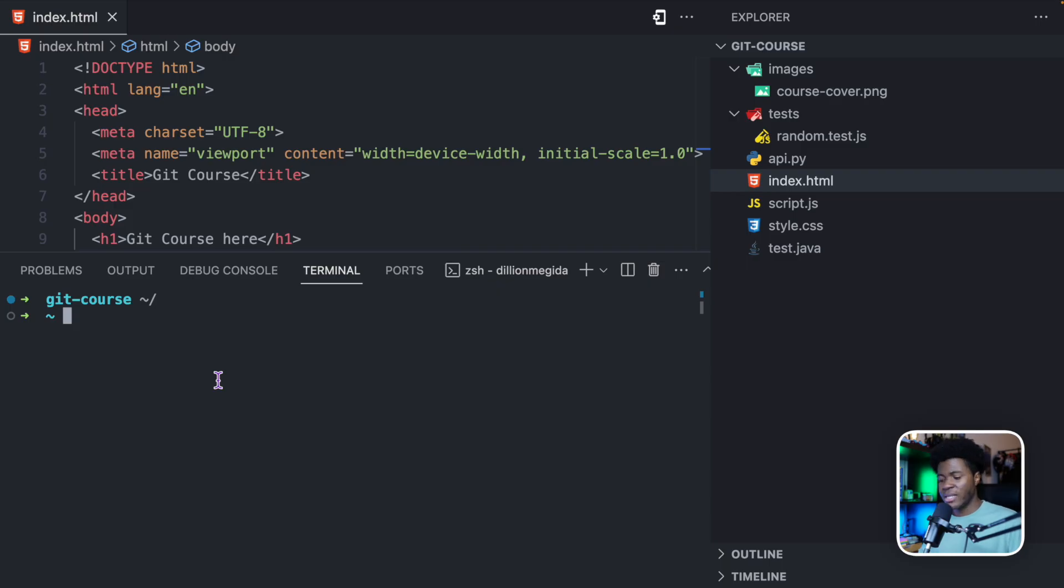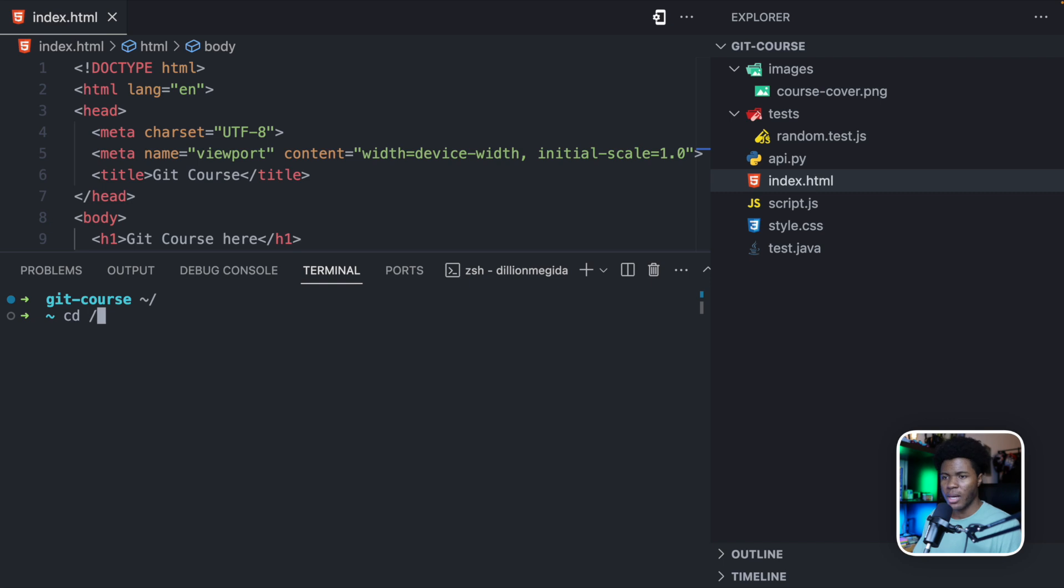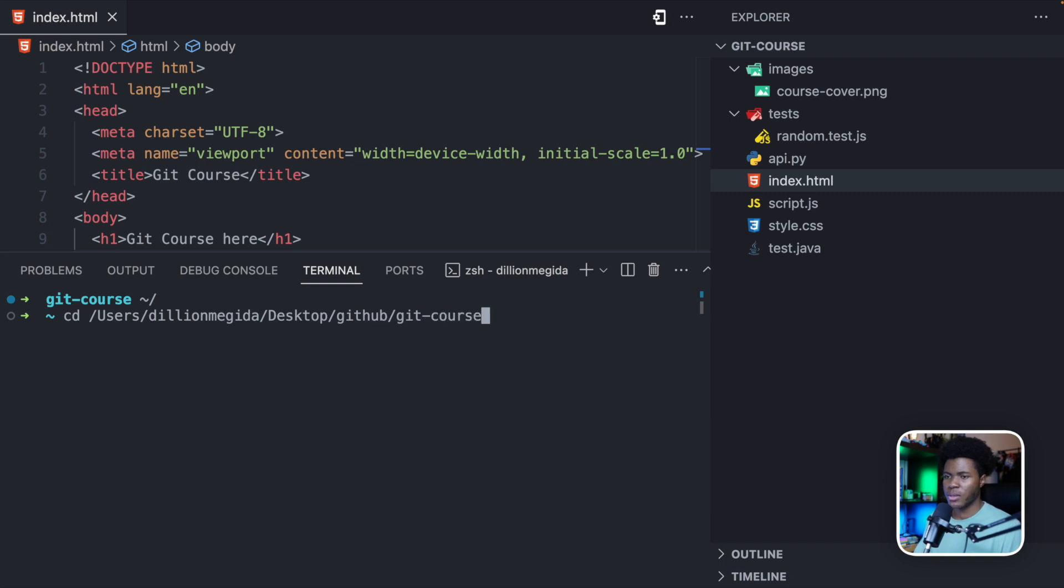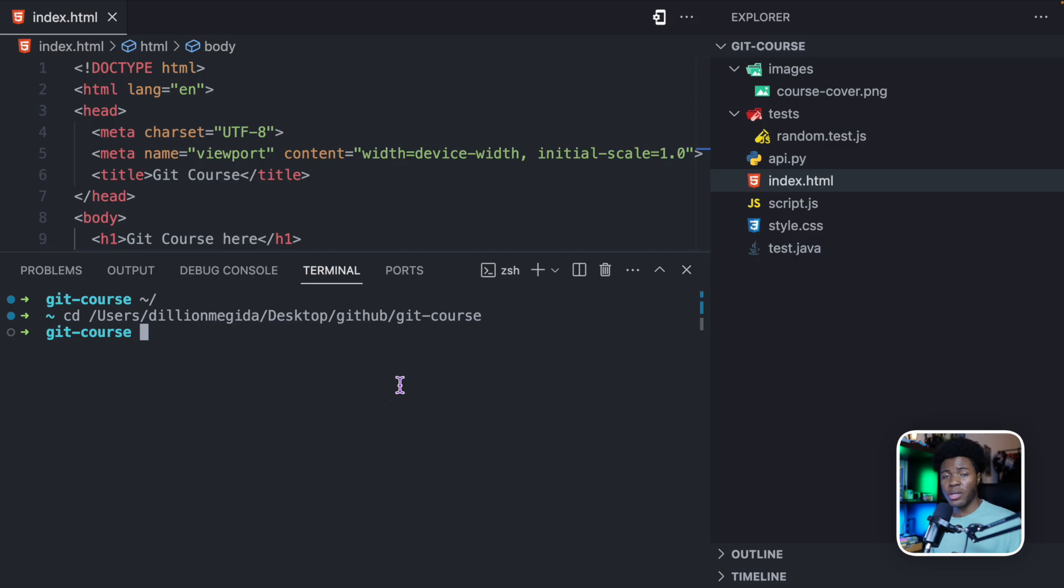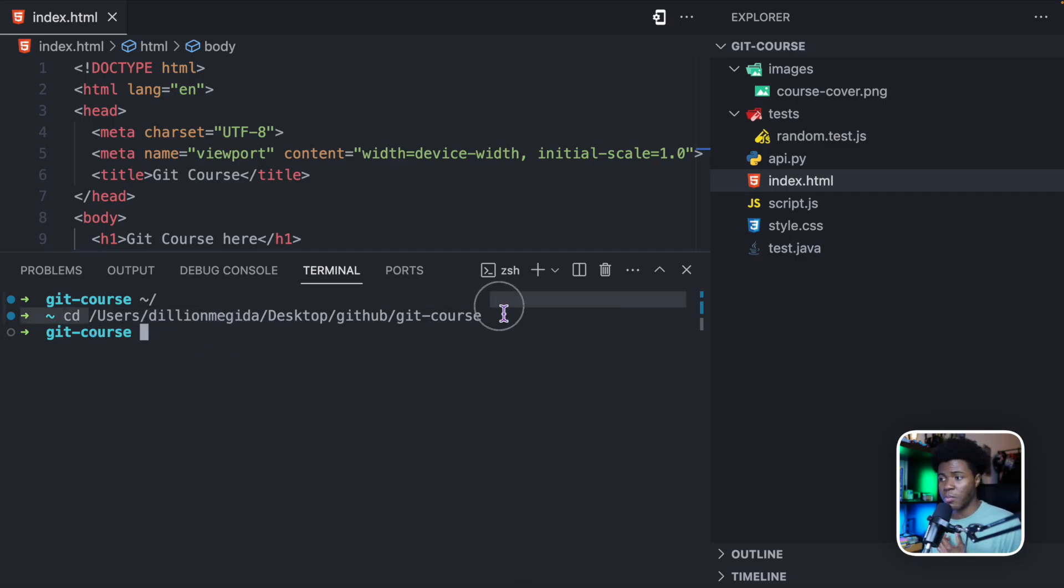This is where you can use the cd command. So here you can use cd, which is change directory. And this directory is currently located in users, dillion, desktop, GitHub, Git course. So if you come back here, you can see users, dillion, desktop, GitHub, Git course. Depending on where your project is located, you can enter the correct path here.